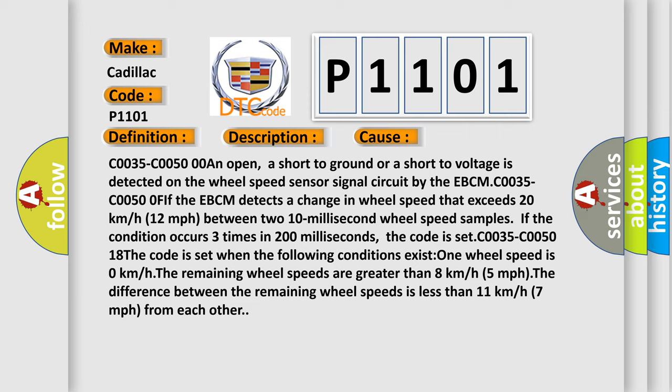C0035-C0050 18: The code is set when the following conditions exist. One wheel speed is 0 km/h. The remaining wheel speeds are greater than 8 km/h or 5 mph. The difference between the remaining wheel speeds is less than 11 km/h or 7 mph from each other.